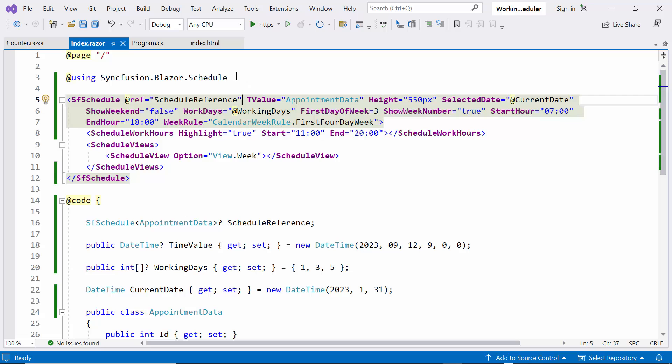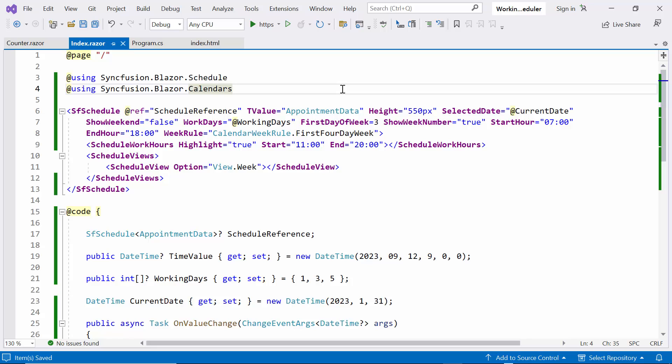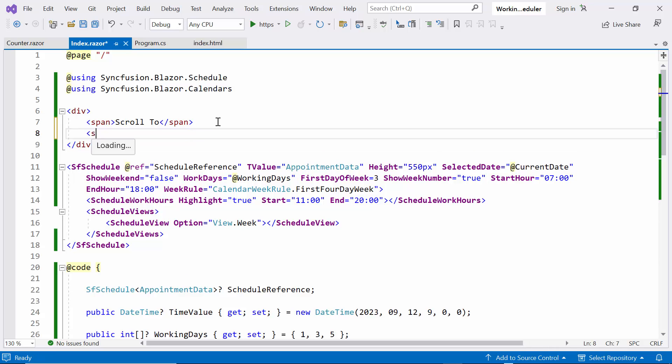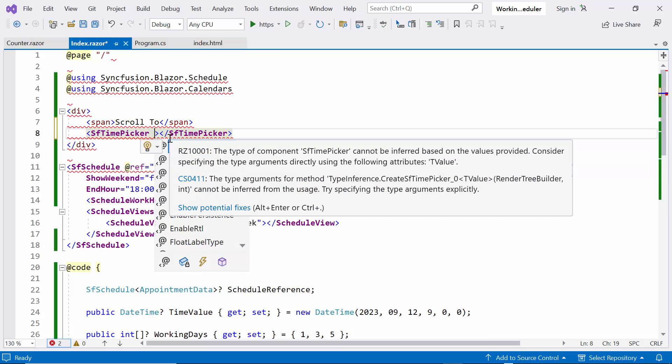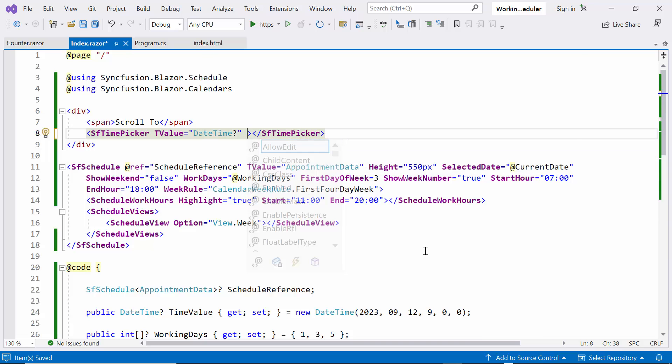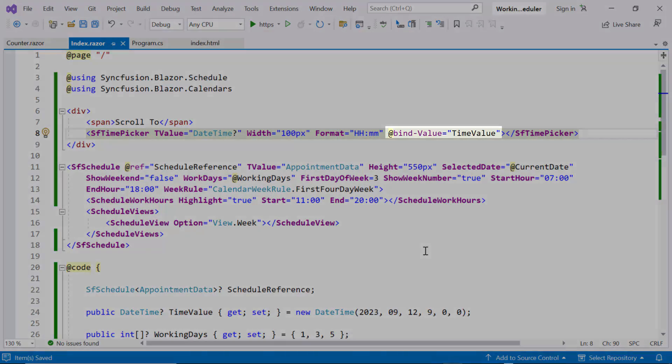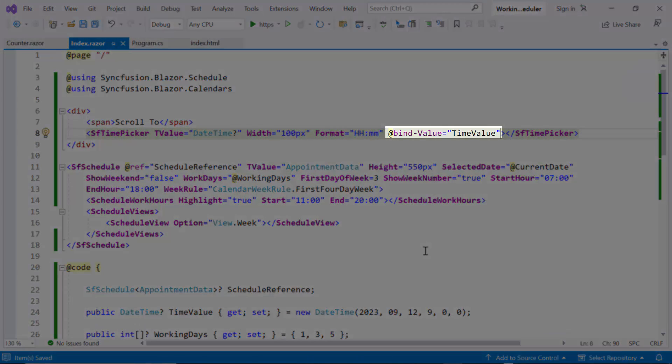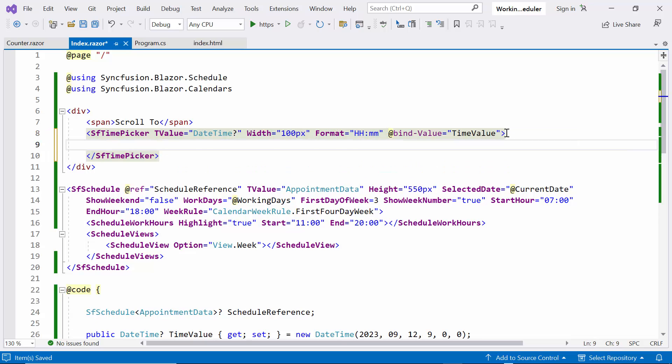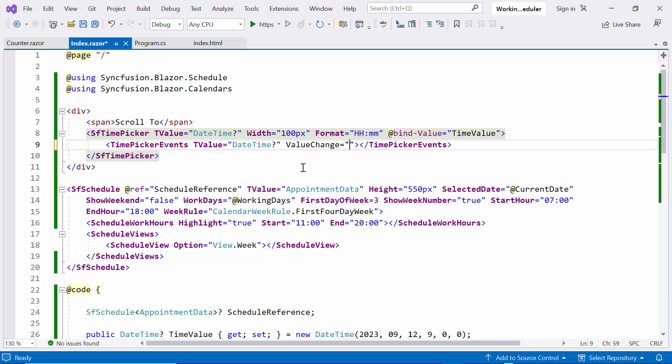Next, to display the time picker, I use the Syncfusion Blazor calendar's namespace. Then I define the span tag inside the division tag to display the text as scrollTo. Then define the sfTimePicker tag. And set the t-value property to date time. Additionally, set the width and format for the time picker. And assign time value to the bind value property. To automatically scroll to a specified time, define time picker events within the Blazor time picker component and set the t-value property to date time. And add the value change event. In this event, I will bind the event handler, which is responsible for automatically scroll to the specific time and date.